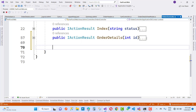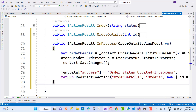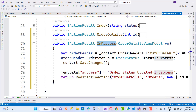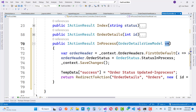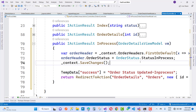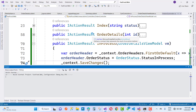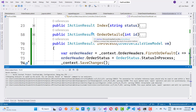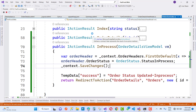Just create an in-process action method and update the order header status according to the update status message. In the in-process action method, we have the order detail view model. By using the order detail view model, just get the order header. After the order header, change the order status to status 'InProcess', and after that the button text will be updated accordingly.